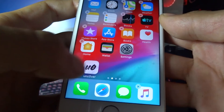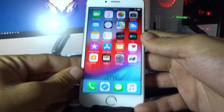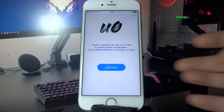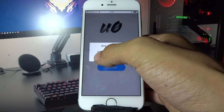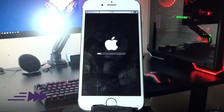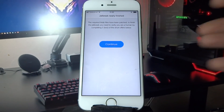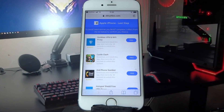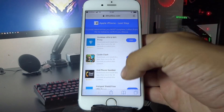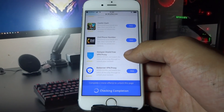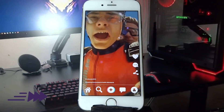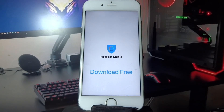Move the Unc0ver app to the front screen, then open it and click Jailbreak. Click Now, click Continue. What you need to do now is download two free apps or complete two short offers and do whatever it says. I'm going to install two free apps and run them for about 30 seconds.